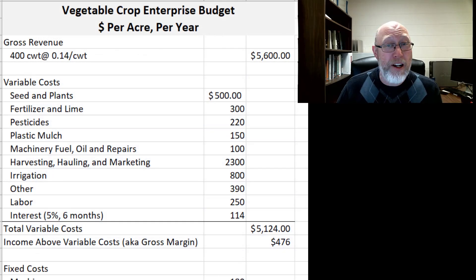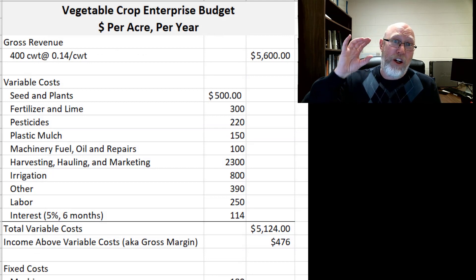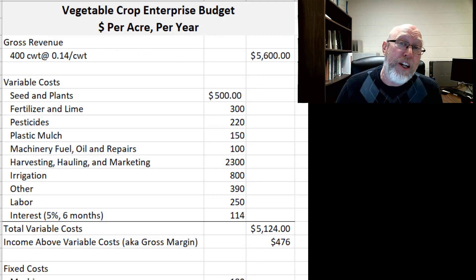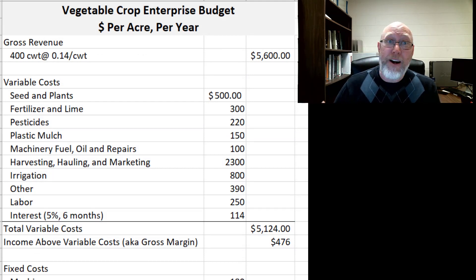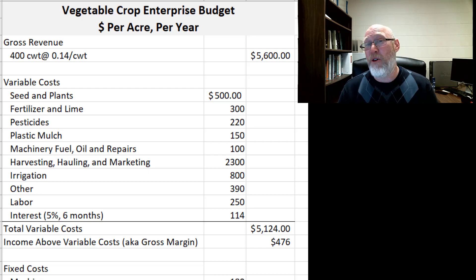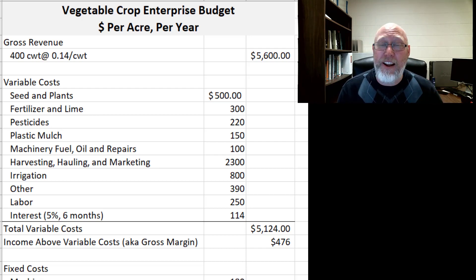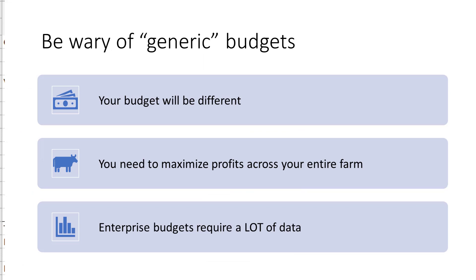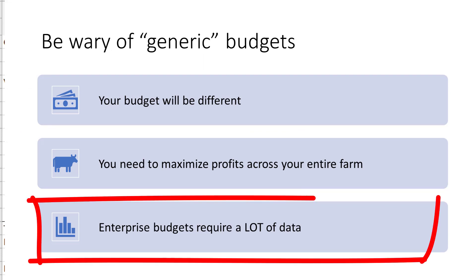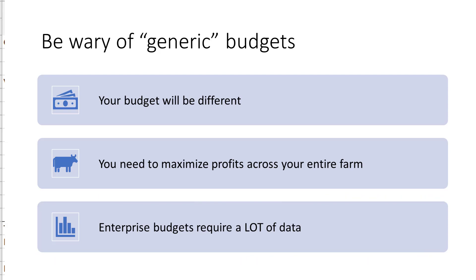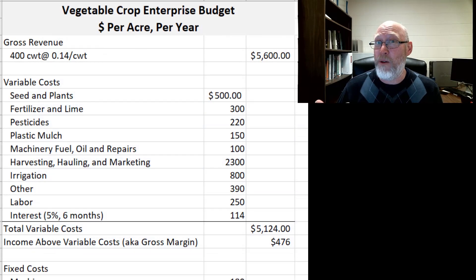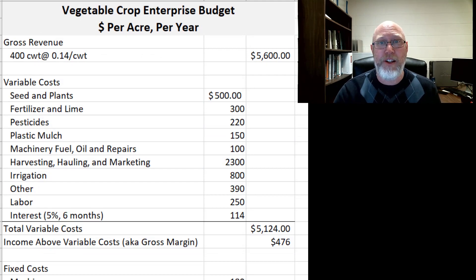If you're doing some kind of value-added processing on your farm, the crop itself might lose money but the processing might make money. Enterprise budgets require a lot of data, and that's what I mean when I say the person who's close to the operations needs to be doing the budget — they know what goes in the list of things you have to buy. From there, you've got to do some research and figure out how much all of these things cost.